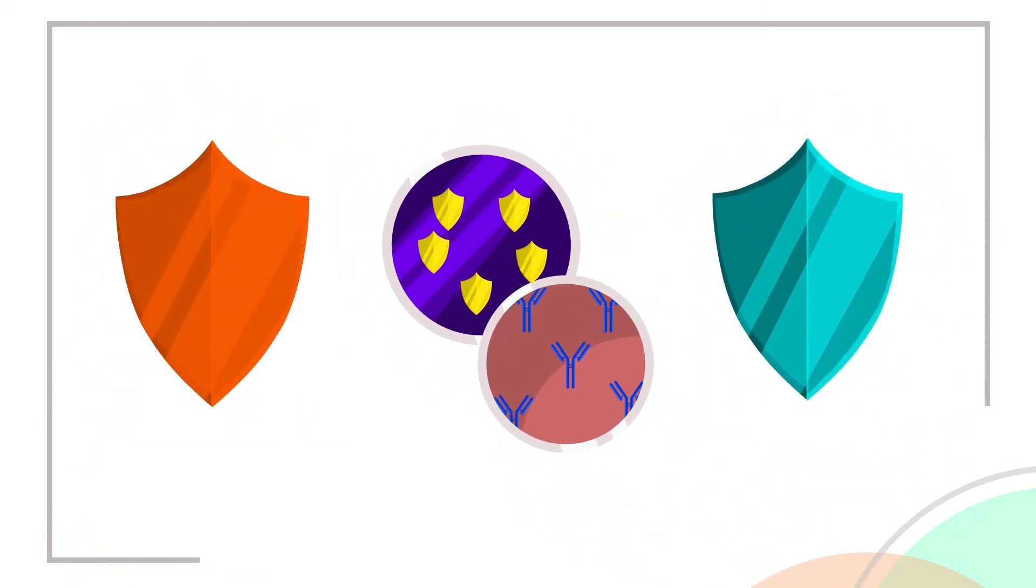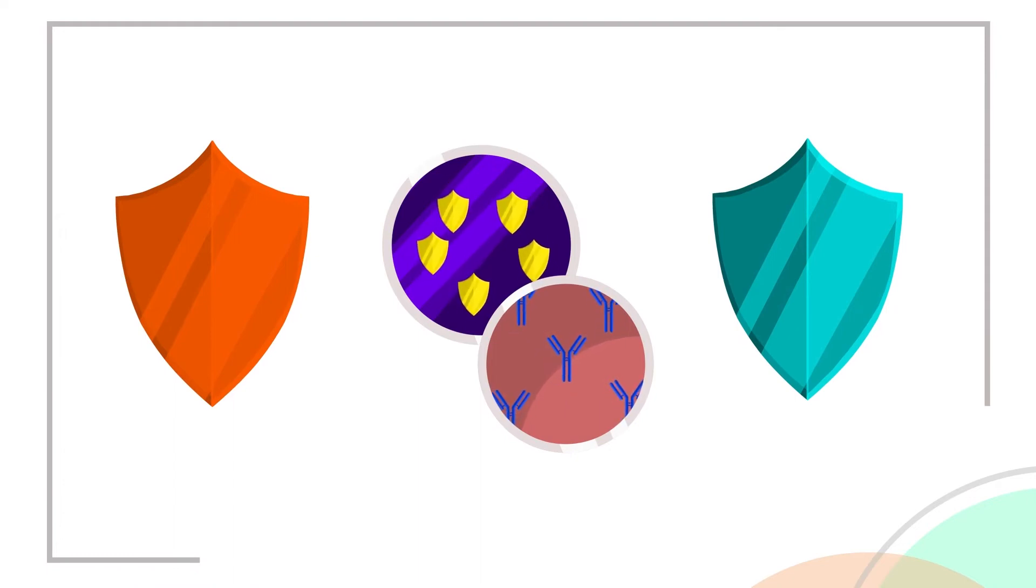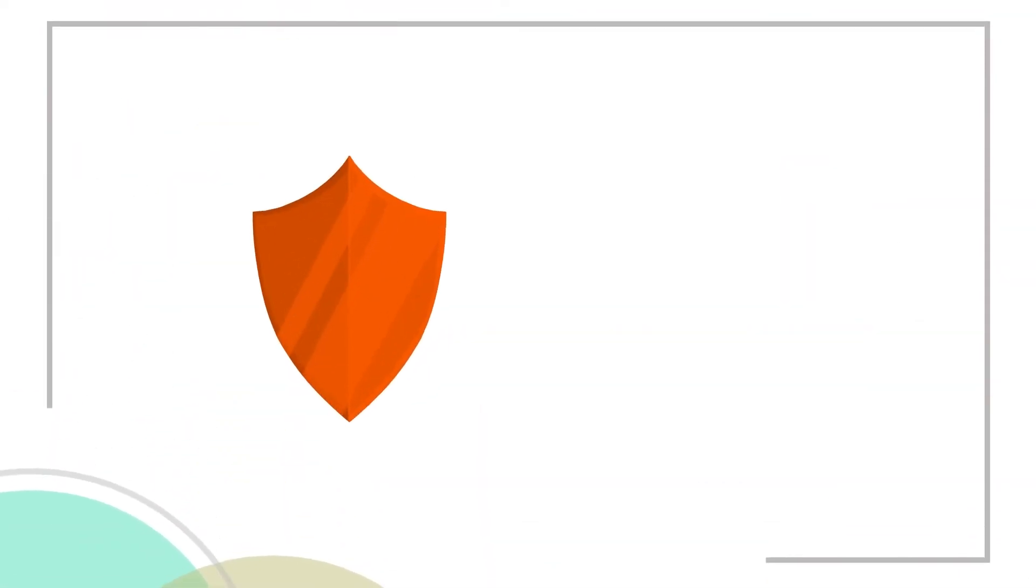Both types of immunity are a natural response from your body that helps keep you safe. The amount of protection you develop from getting infected or vaccinated depends on several factors.